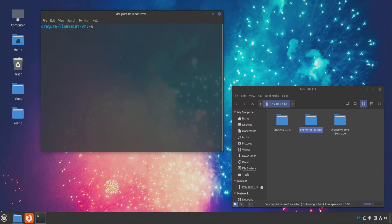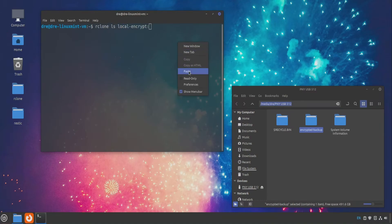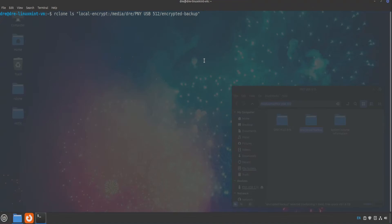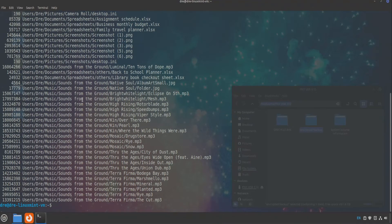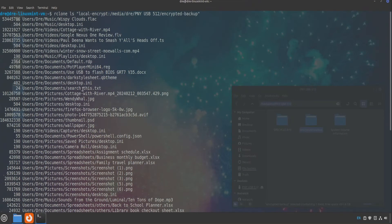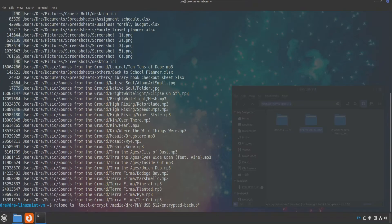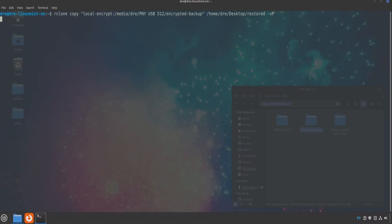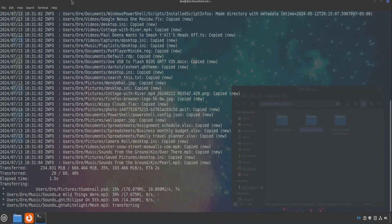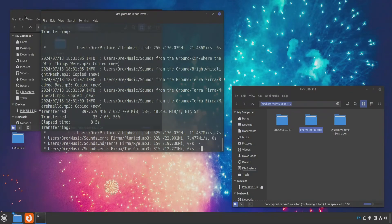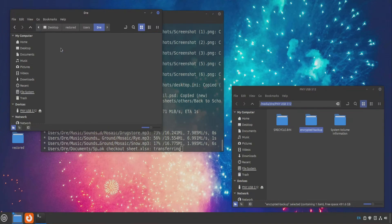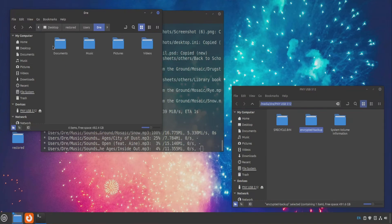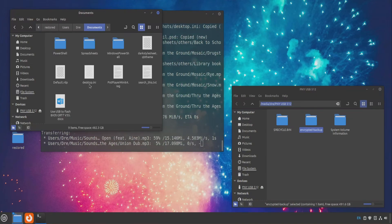Now we can look inside this backup. Do Rclone ls point to our flash drive in the folder encrypted backup. If I run this, we see it lists all of our files. And we can go ahead and copy from the encrypted file copy to my desktop in a folder called restored. And just like that, I've got access to all my data.